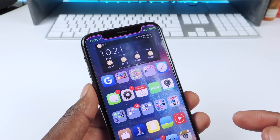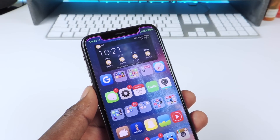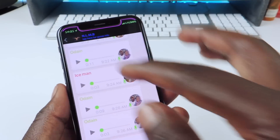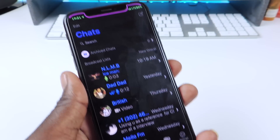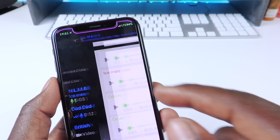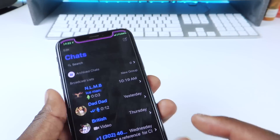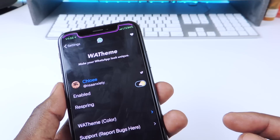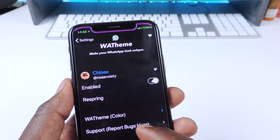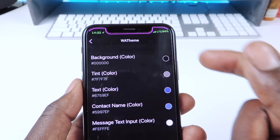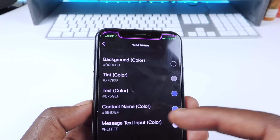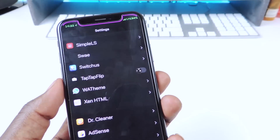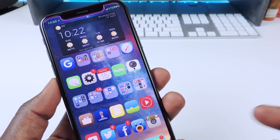And then the last one is called WA Theme — WhatsApp Theme. So if you like WhatsApp and you've got a lot of people in other countries that you're texting, you guys could set it up and basically theme up your WhatsApp. You can see it in dark mode and all kinds of stuff. You can go to the settings and set it up however you like — choose the colors for the background, the tint, the text, the contact name, the message input color, everything you could switch up to your liking. That one is called WA Theme.